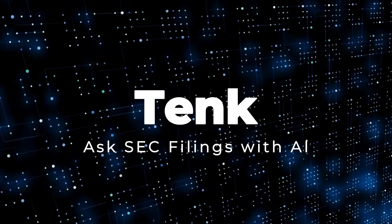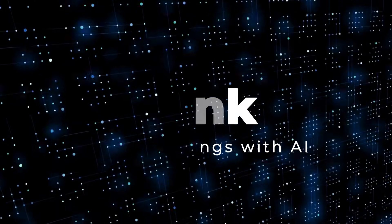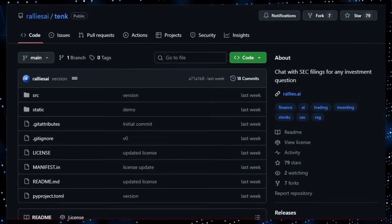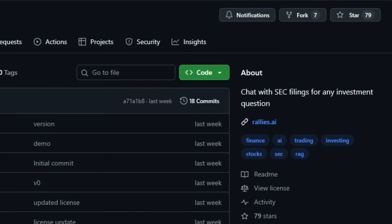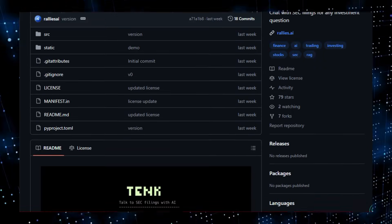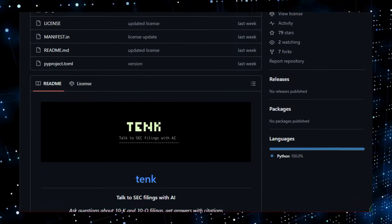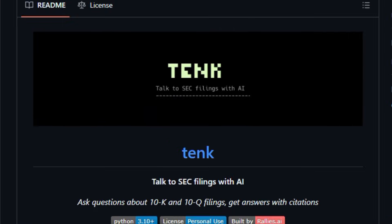Project number nine, TENK, ask SEC filings with AI. Here's something that feels like a smarter way to read financial disclosures without flipping through hundreds of dense pages. TENK is an open source Python tool that helps investors, analysts, and researchers chat with SEC filings such as 10K and 10Q reports using AI instead of manual reading and copy-paste.